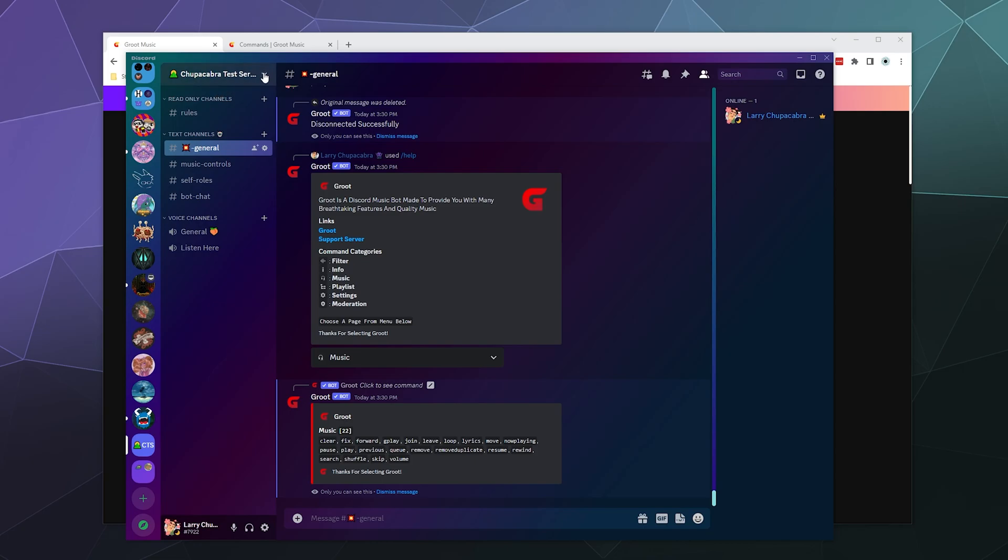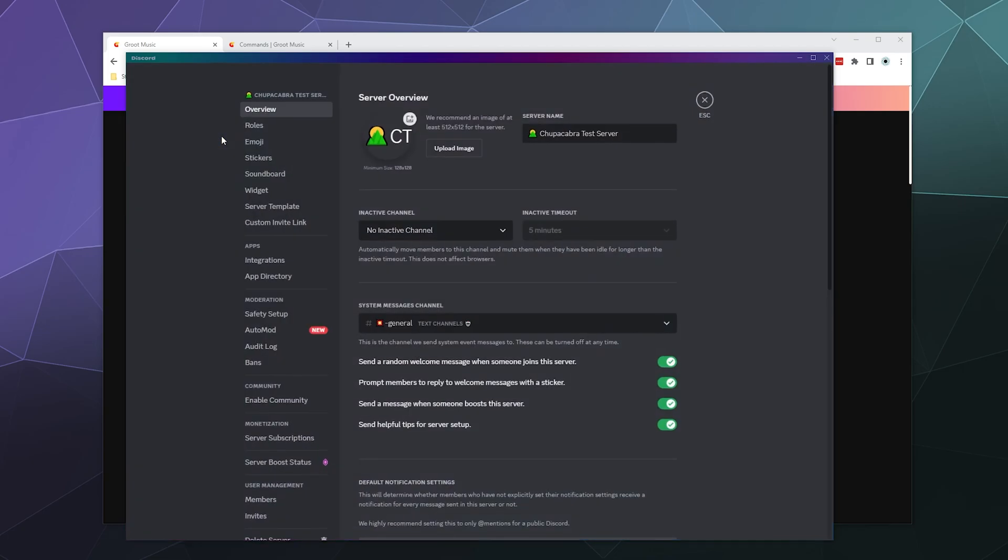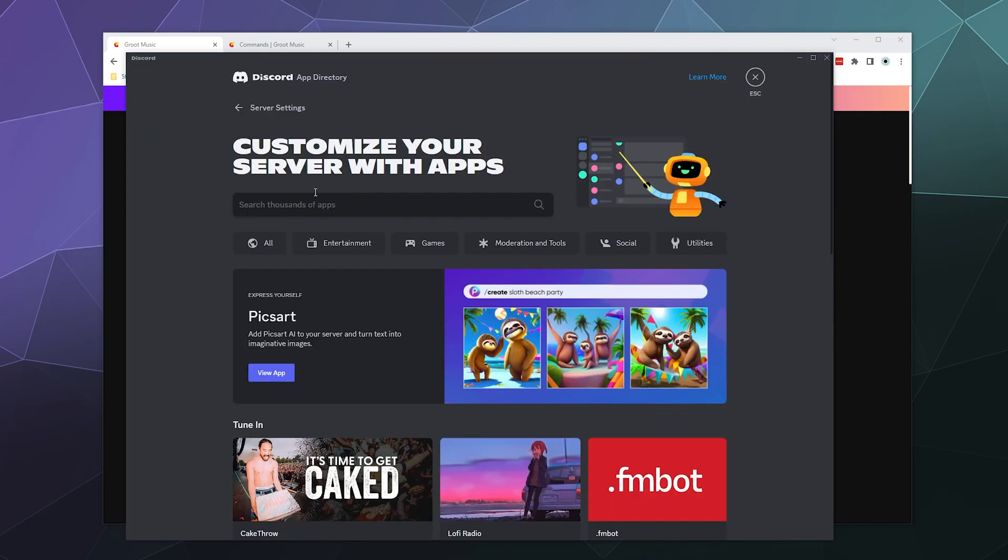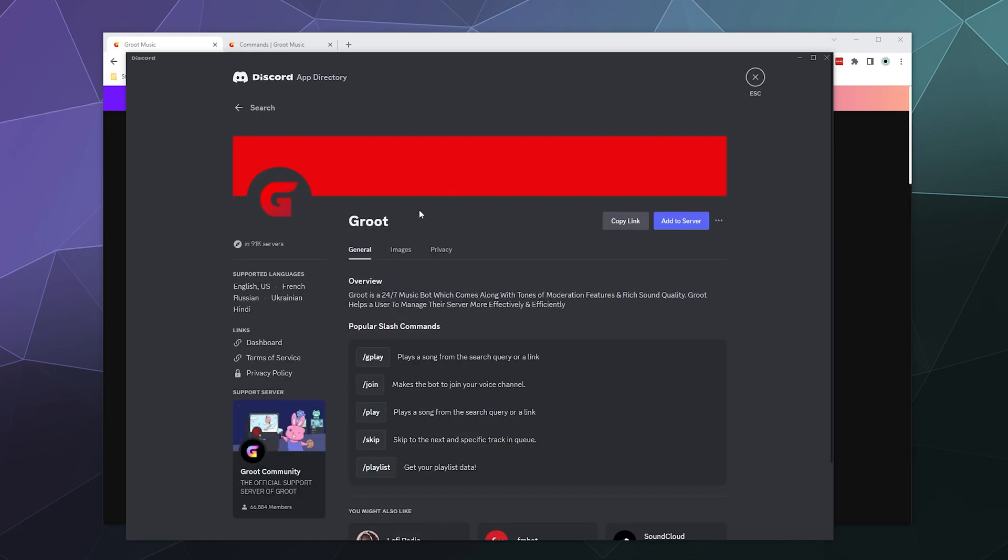So to add this to our server, I'm just going to go and grab it from the app directory and I'm just going to type in Groot. And here is Groot here at the top. They're on 91,000 different servers. They're available in English, French, Russian, Ukrainian and Hindi.